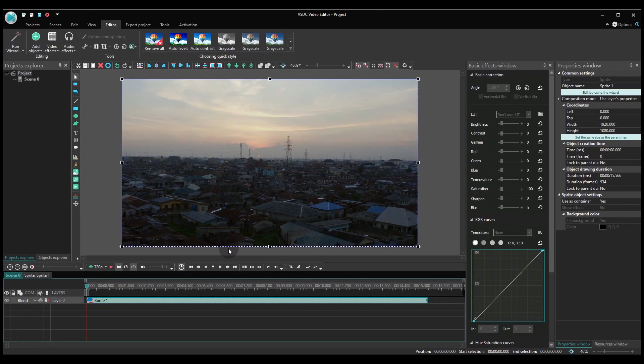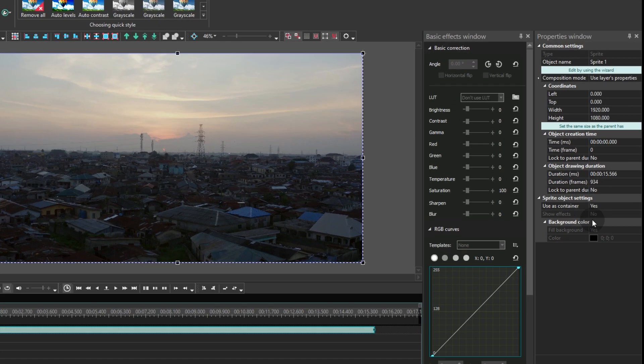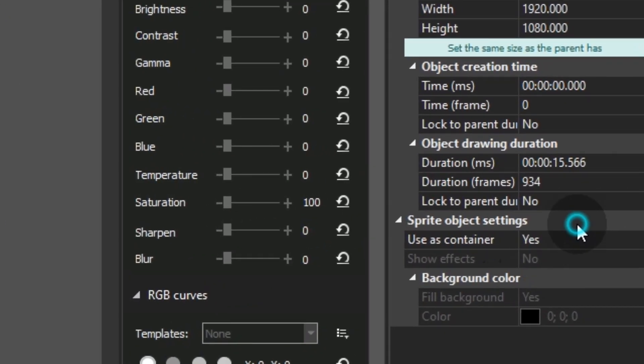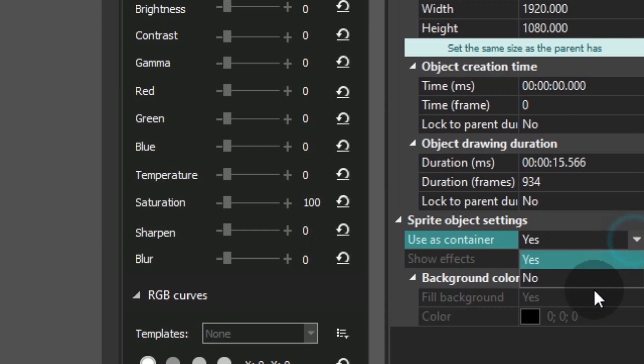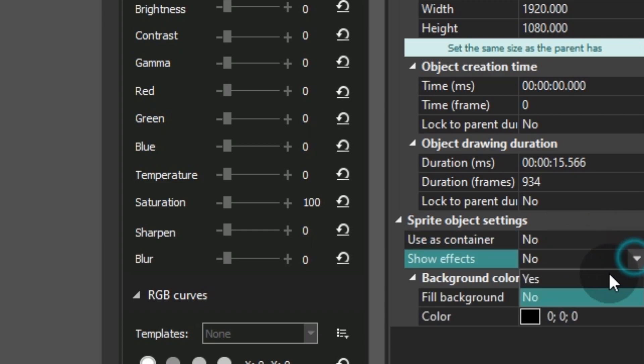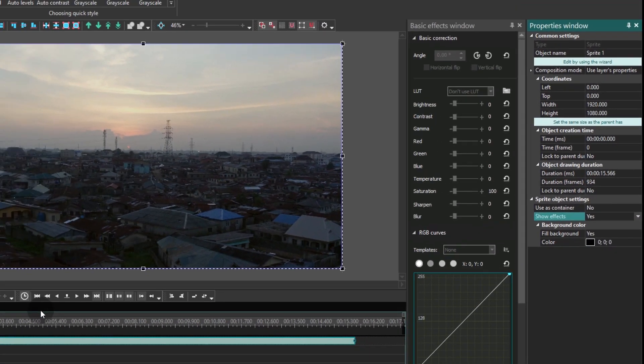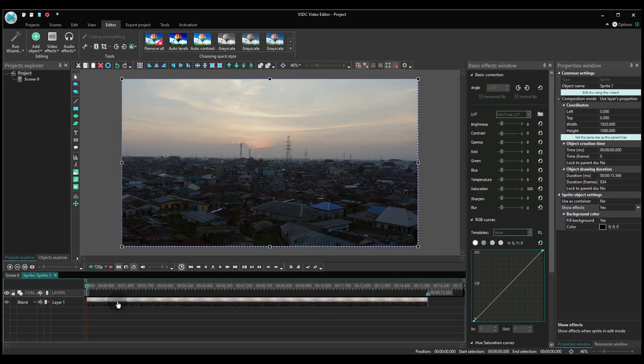In the sprite settings, select the following: Don't use as a container, Show effects. Then make a double click to open the sprite.